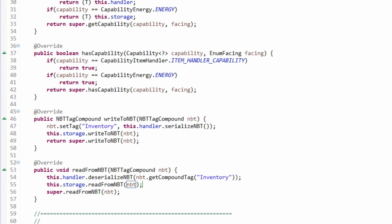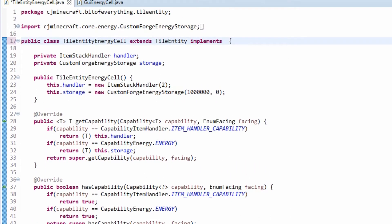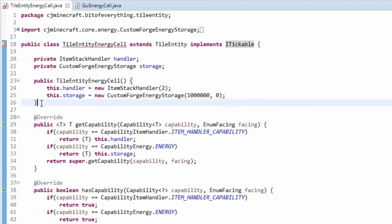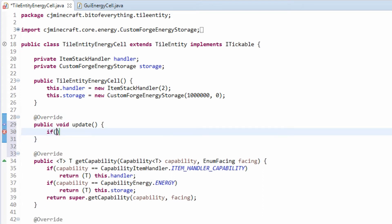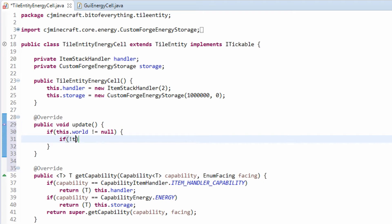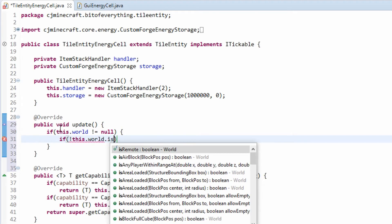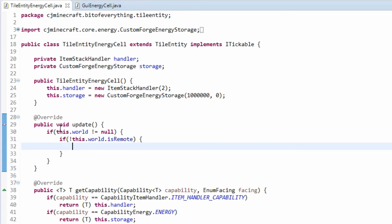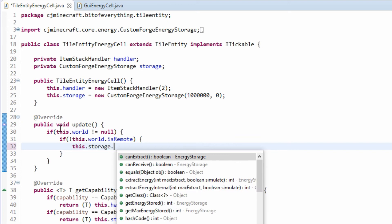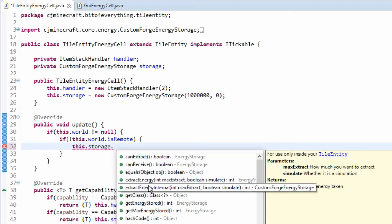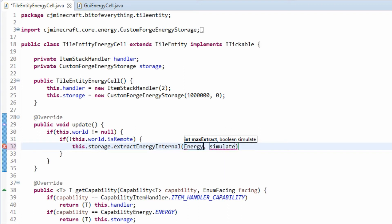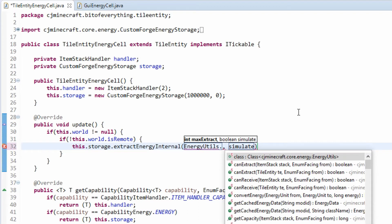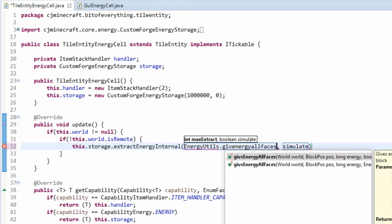Now we need to actually transfer the energy. So we need to make it implement ITickable, which makes us add an update method that gets called every tick. First, make sure that we have a world — so it's not equal to null — then check if we're on server side, so if this.world.isRemote. Then we do this.storage and we're going to extract energy internally using EnergyUtils from CJ Core, specifically giveEnergyAllFaces.